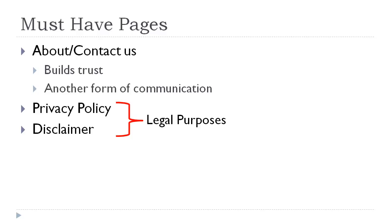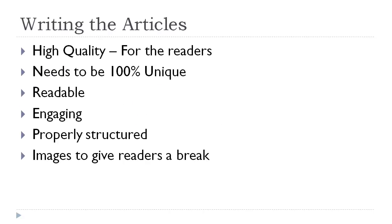The other two pages are your privacy policy and disclaimer — they're purely for legal purposes. No one really reads that stuff, but it's there for your protection and Google likes to see those pages too. It makes your website seem real and like you're there for the long haul, rather than a thin website that Google thinks isn't quality. You can Google a privacy policy and base yours off another website. The disclaimer is pretty much stating that you're an affiliate and you'll get commissions.